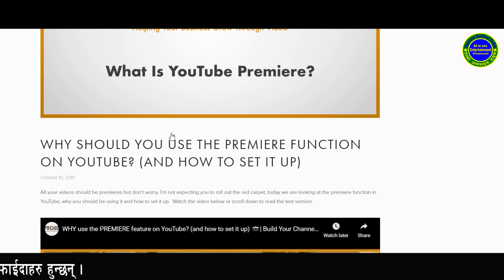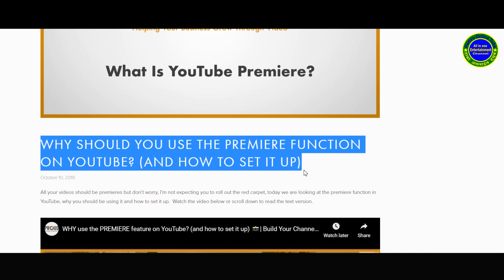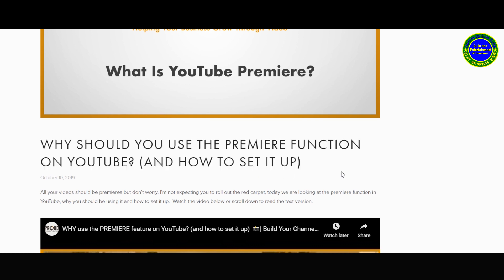Why should you use the Premiere function on YouTube and how to set it up? I will cover that in this video. What is the Premiere? The Premiere is a feature on this platform that you can use for your videos.